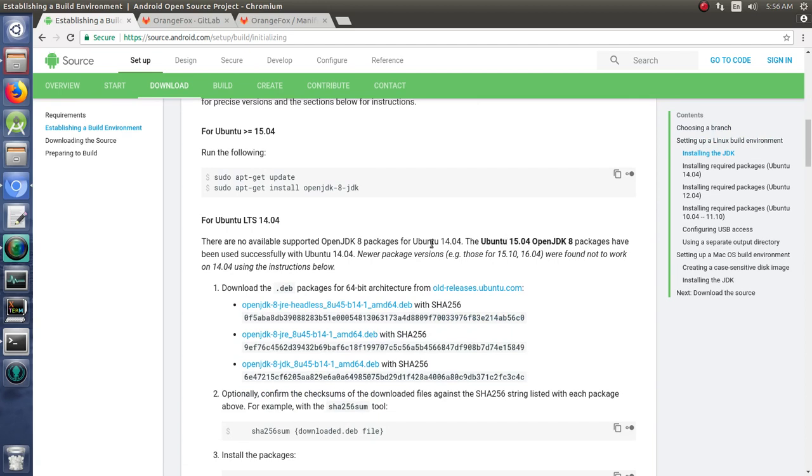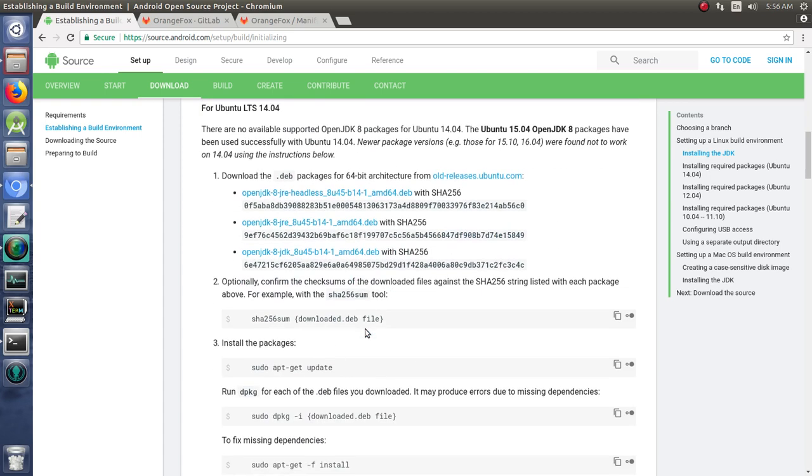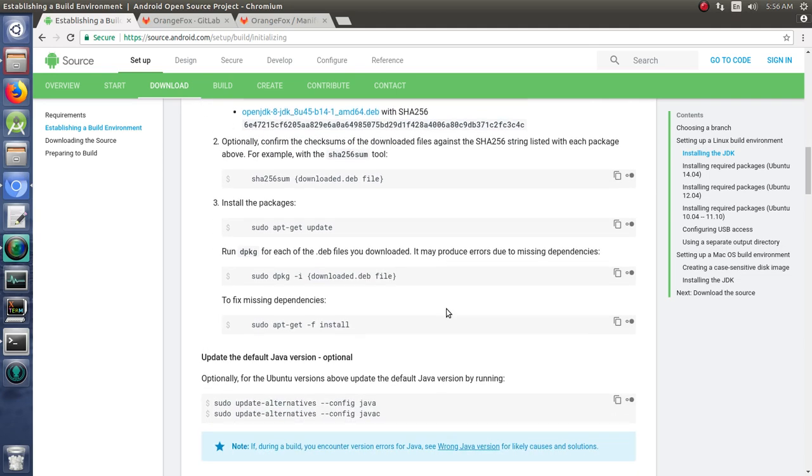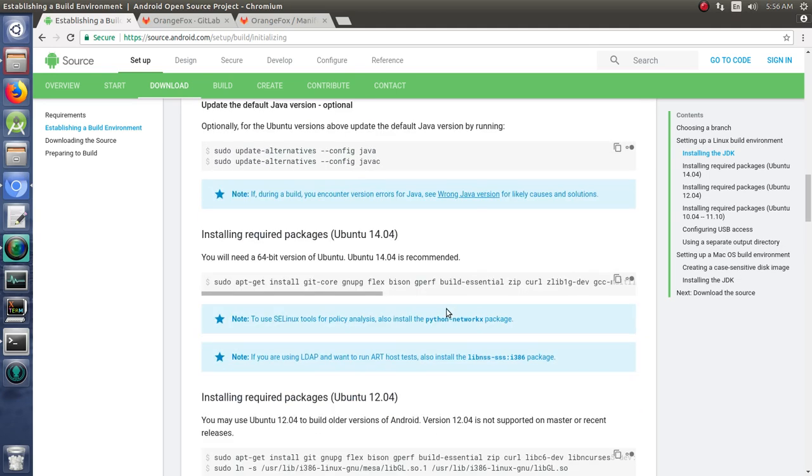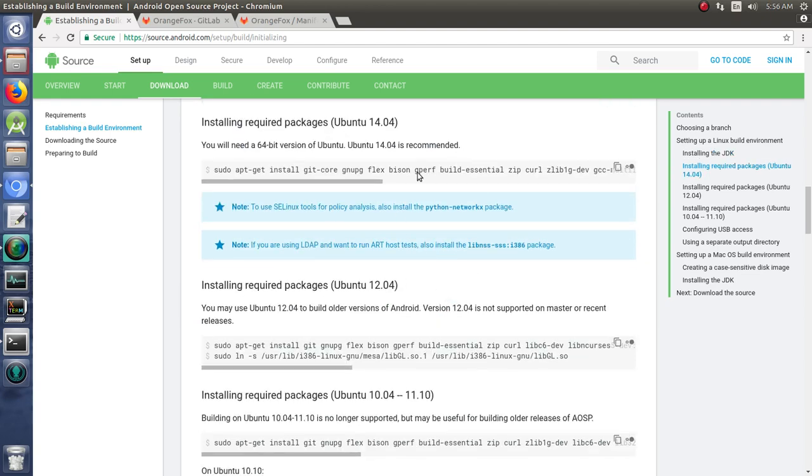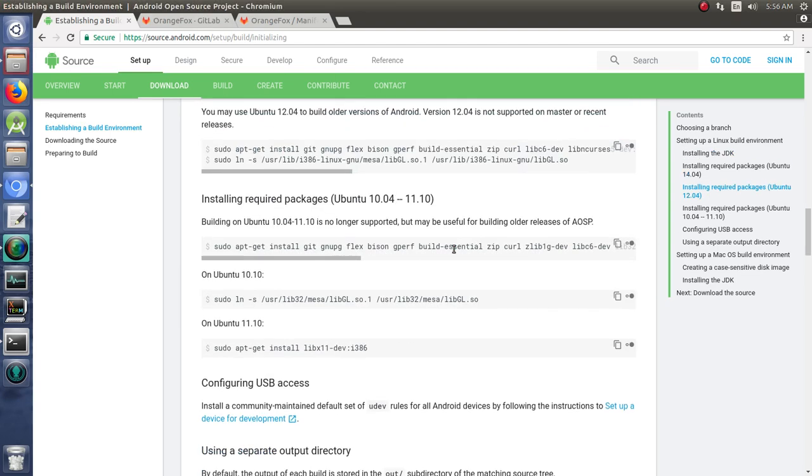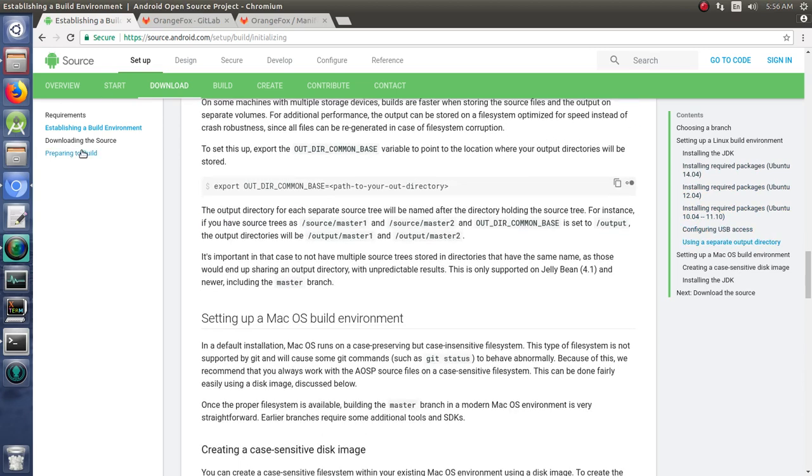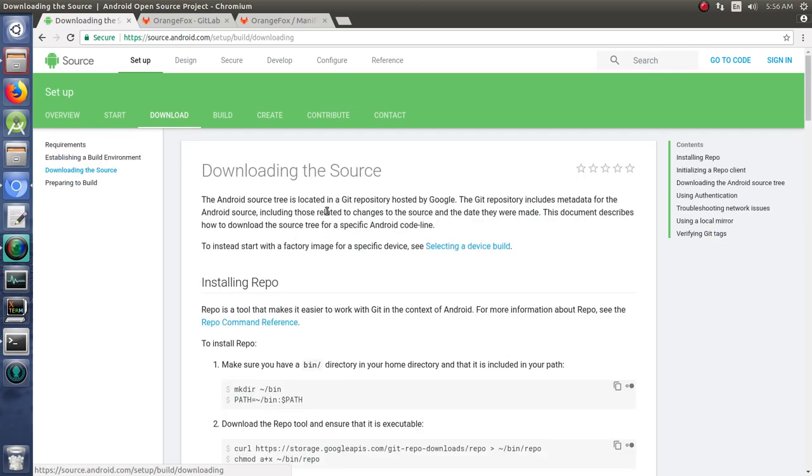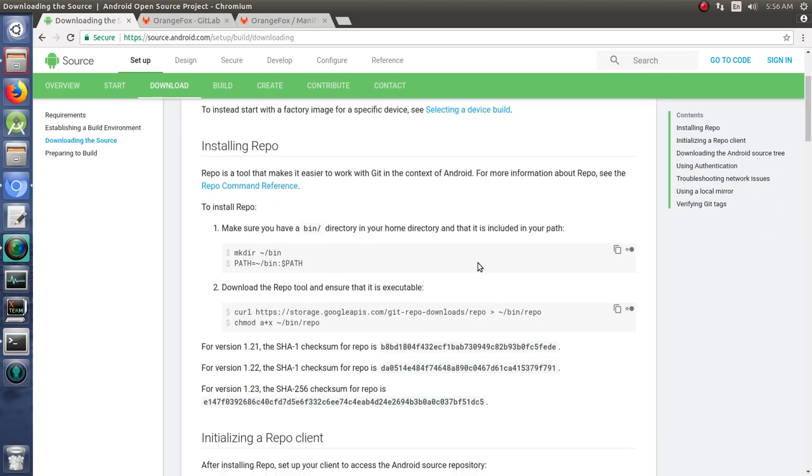We have gone through these instructions in probably a dozen videos so far, so I don't want to beat the dead horse. We'll just look very briefly at the fact that you'll need to install your OpenJDK 8 because this is going to be building for Oreo, and then also you need to install your required packages for building.